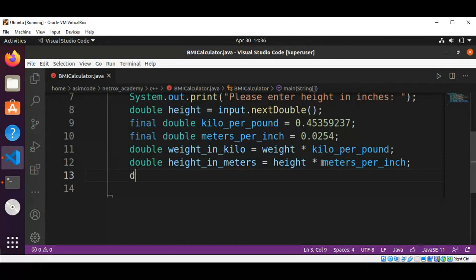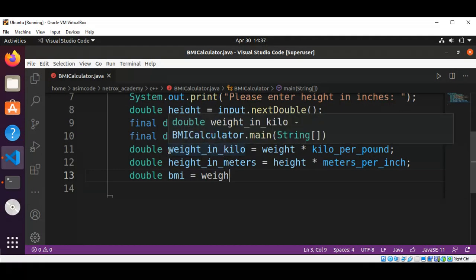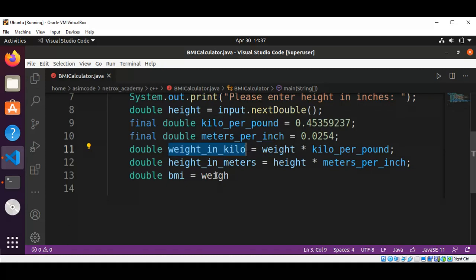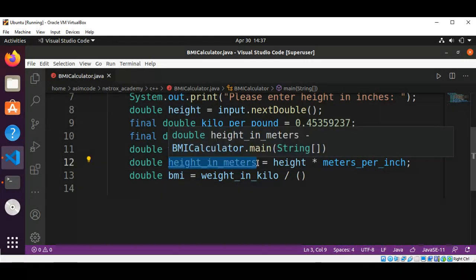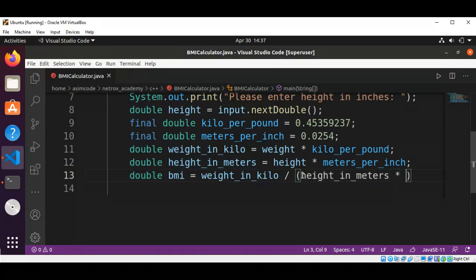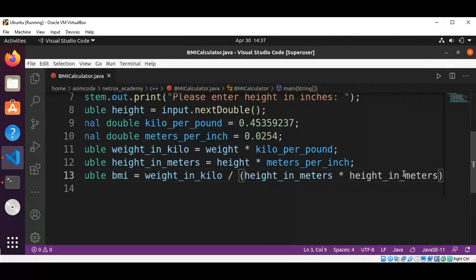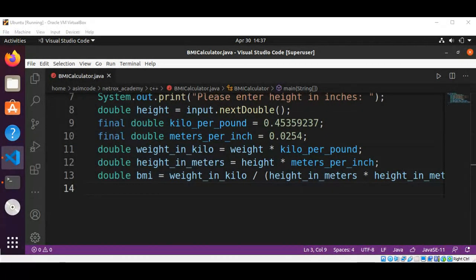Then we will get our BMI. This will be a double: weightInKilogram divided by heightInMeters multiplied by heightInMeters — that is, divided by the square of the height in meters.